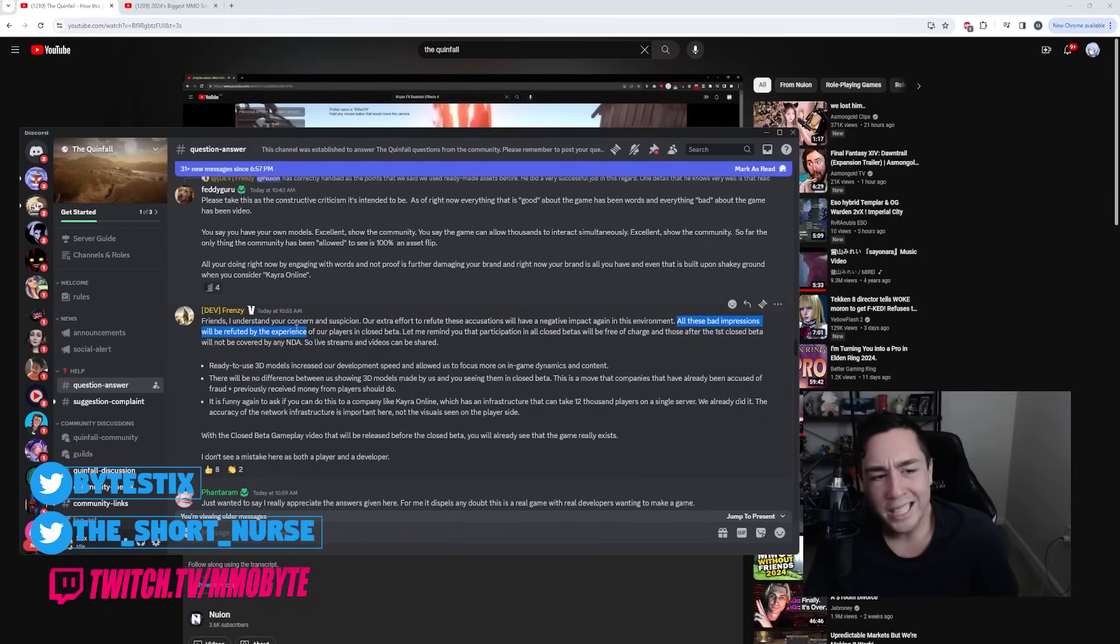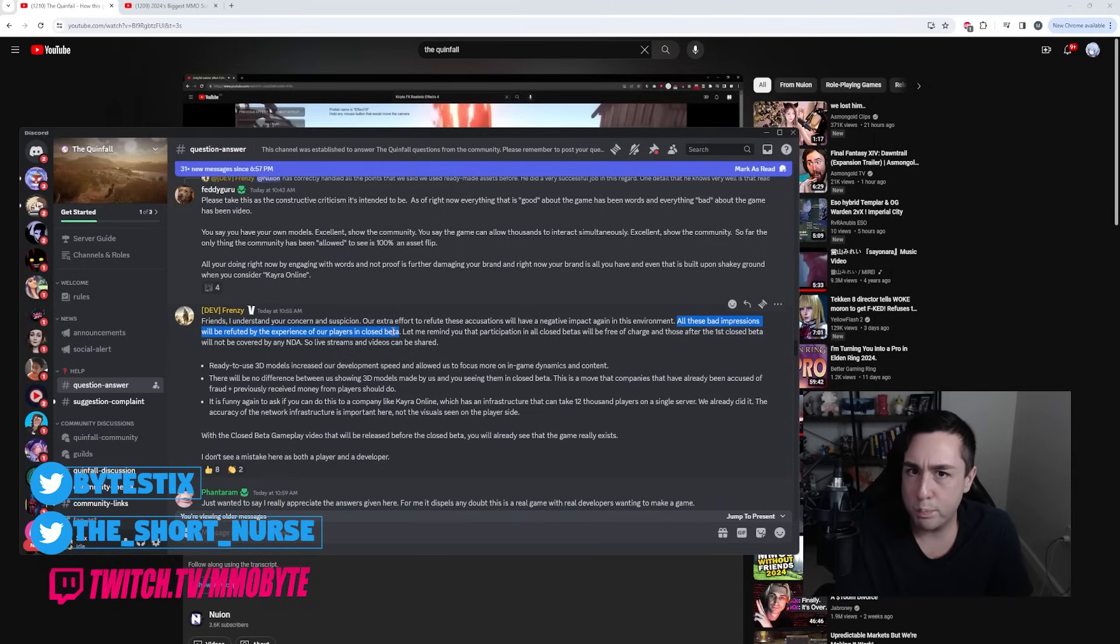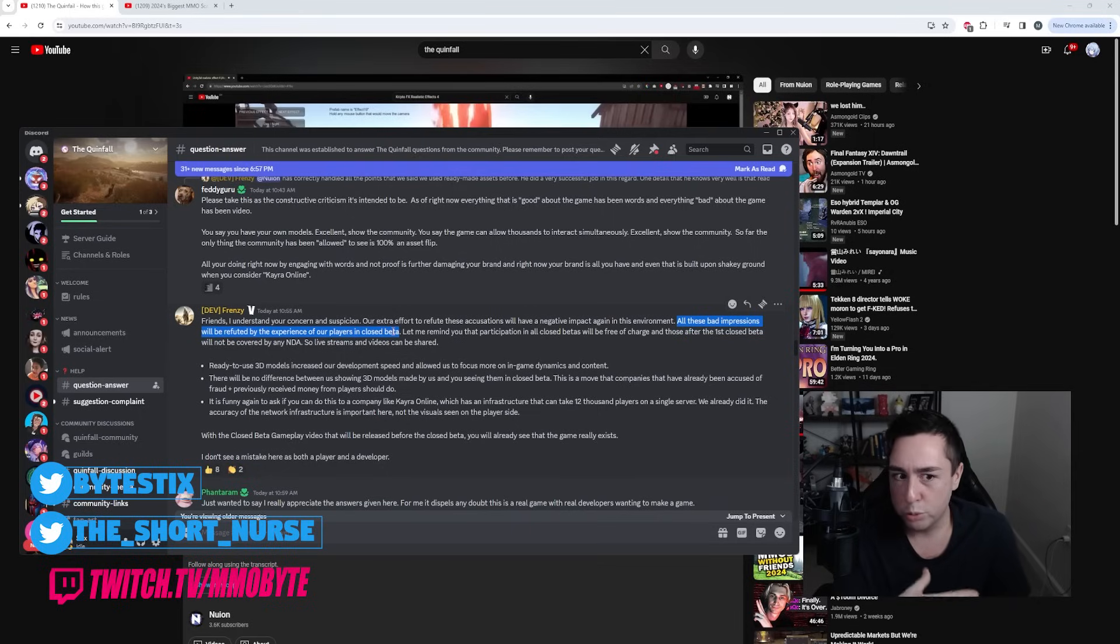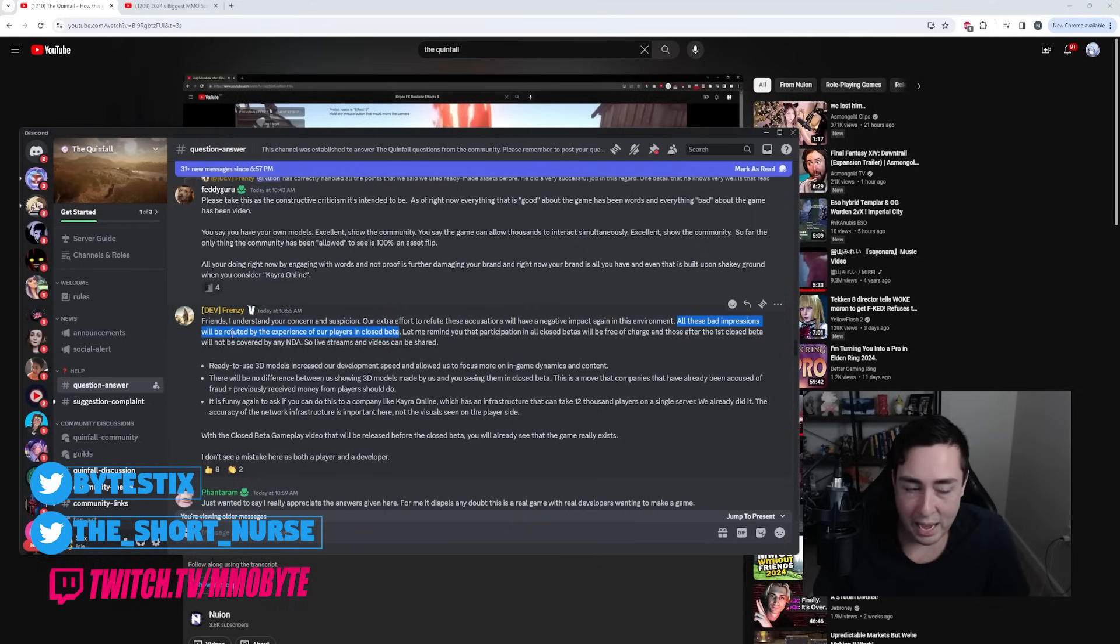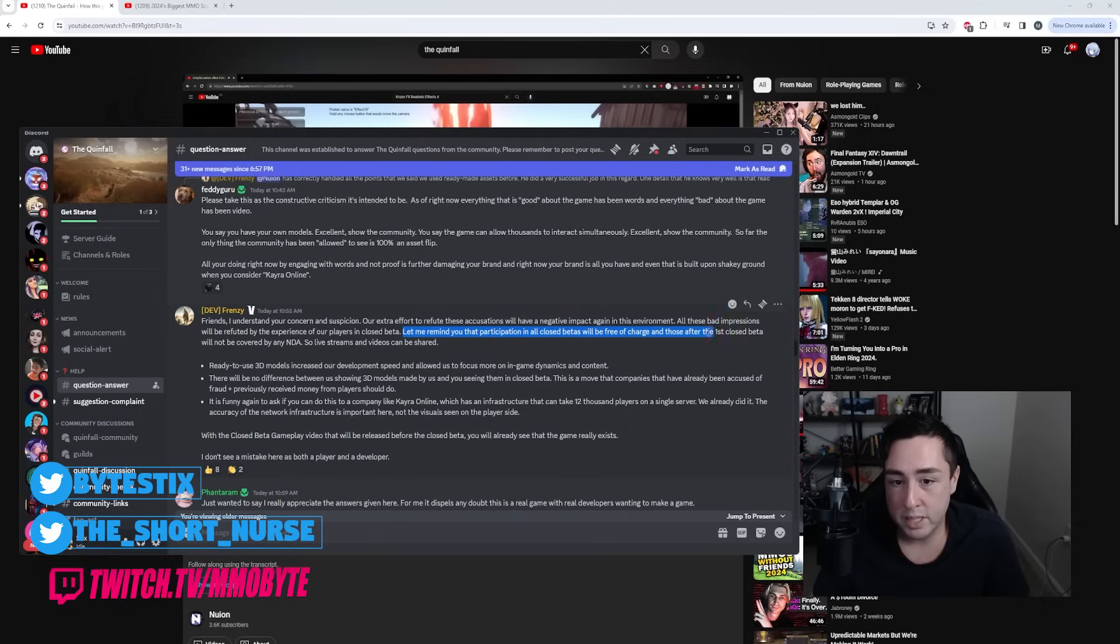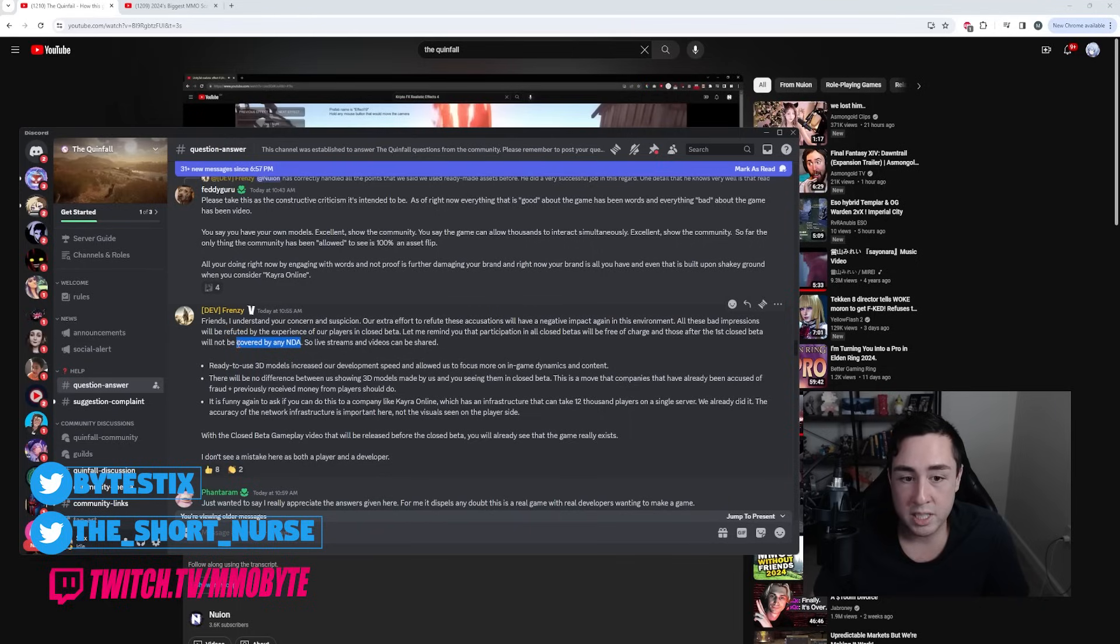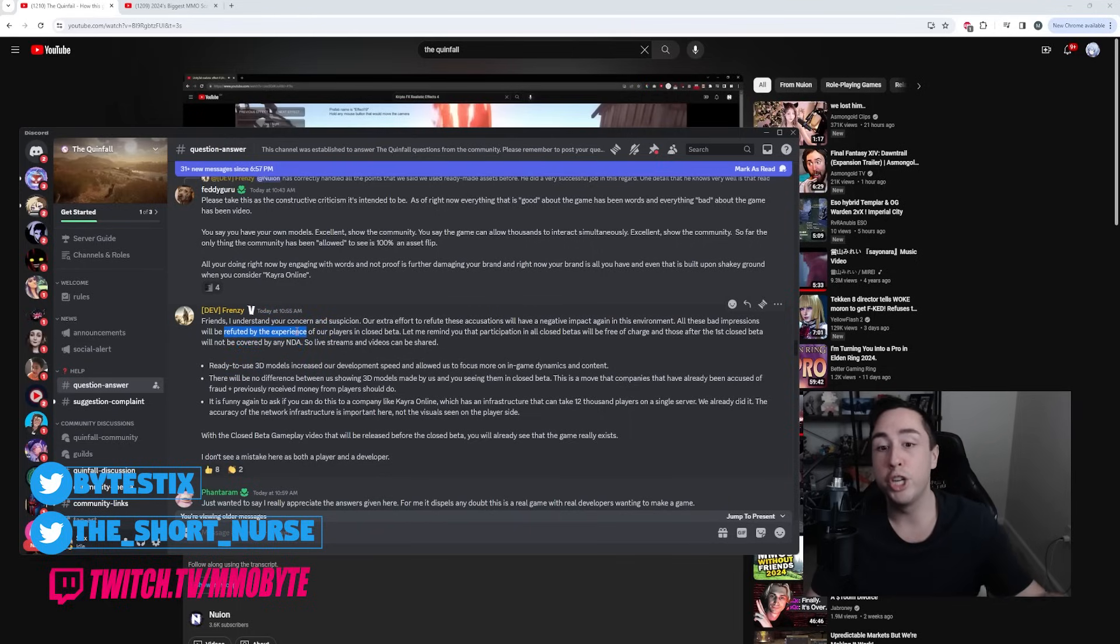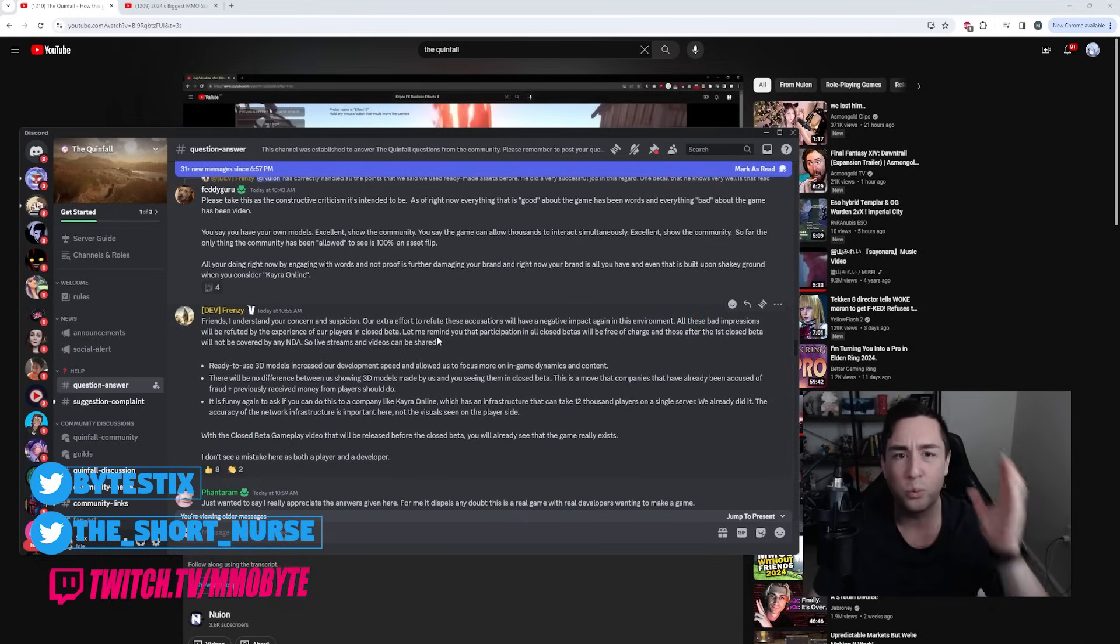All of these bad impressions will be refuted by the experience of our players in the closed beta, which just by the way, the closed beta is going to be under an NDA. So we're not allowed to actively disclose what we're experiencing, nor can we show what we're playing. So I'm not really sure how we're going to refute this with our own experiences. Let me remind you that participation in all closed betas will be free of charge and those after the first closed beta will not be covered by an NDA. So again, like right here, they openly admit the first closed beta, which is going to refute the bad impressions, is under an NDA. We're not going to be able to refute anything.